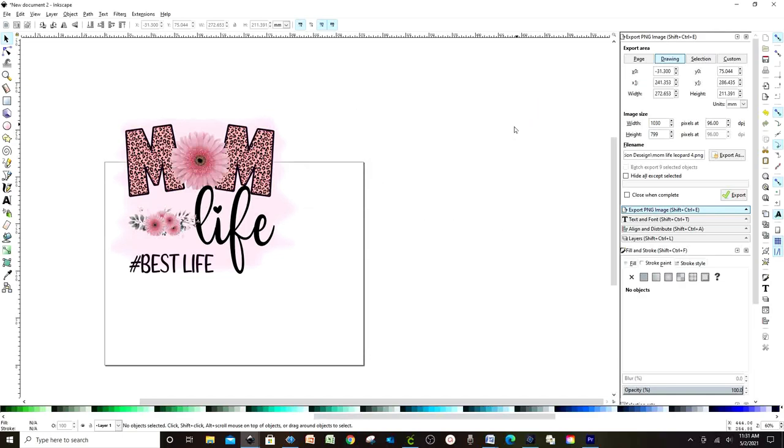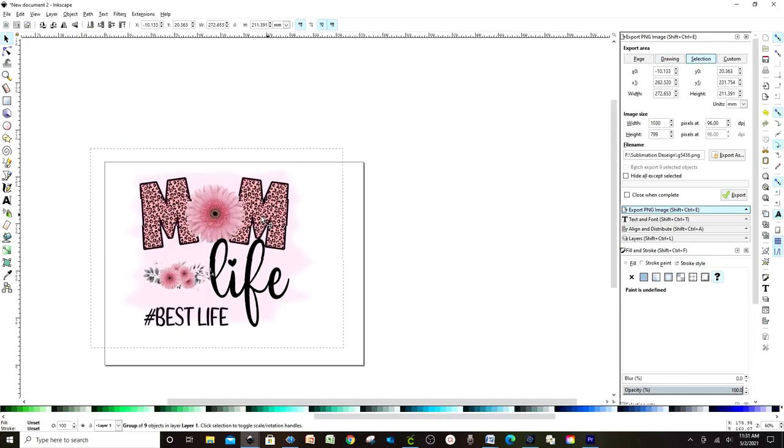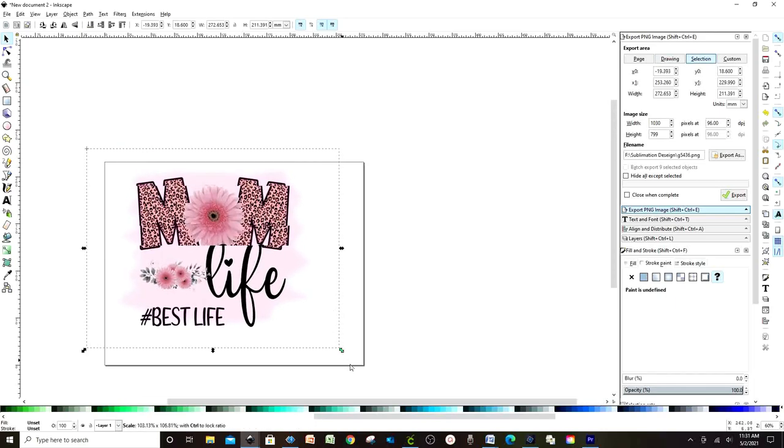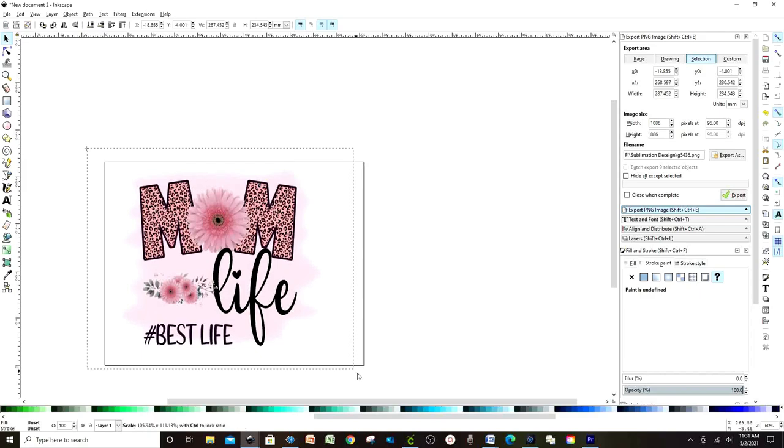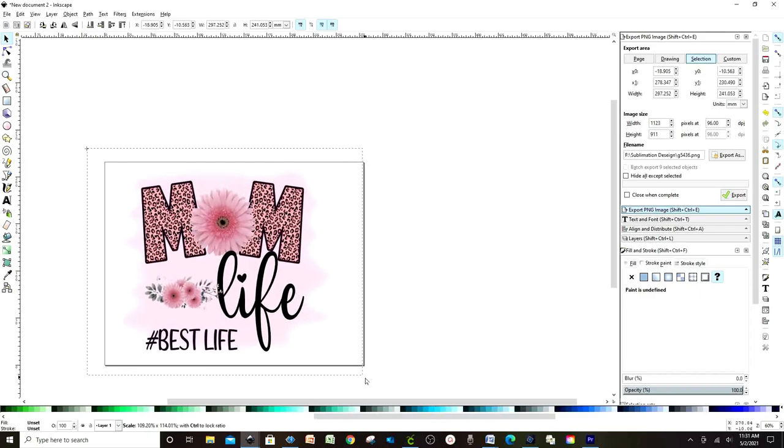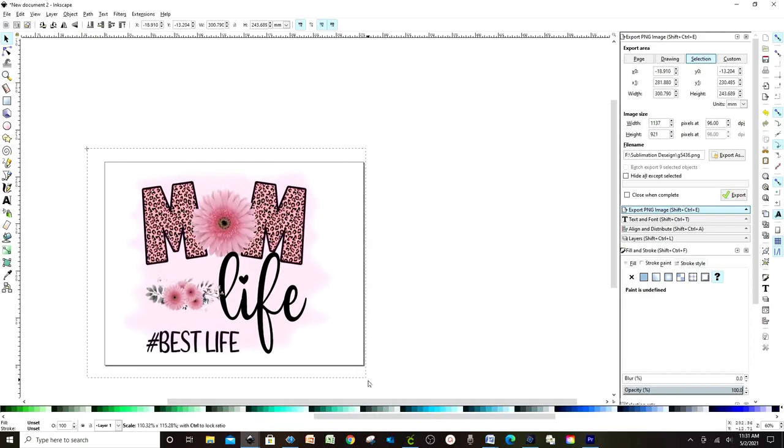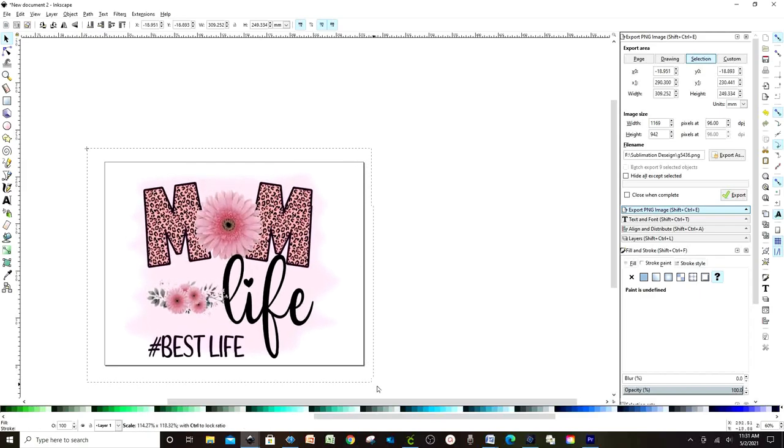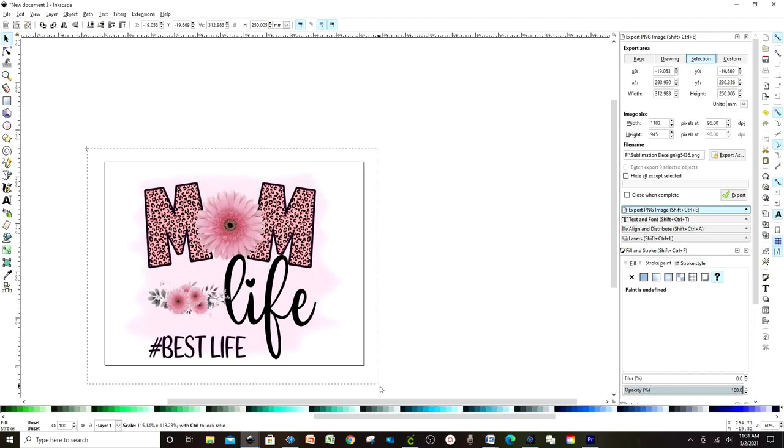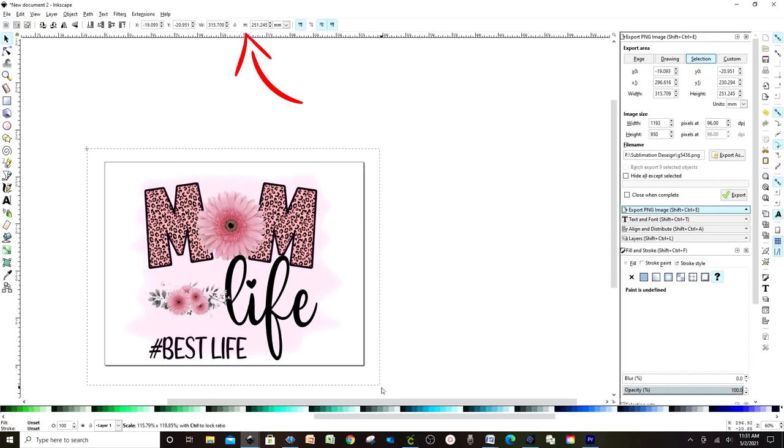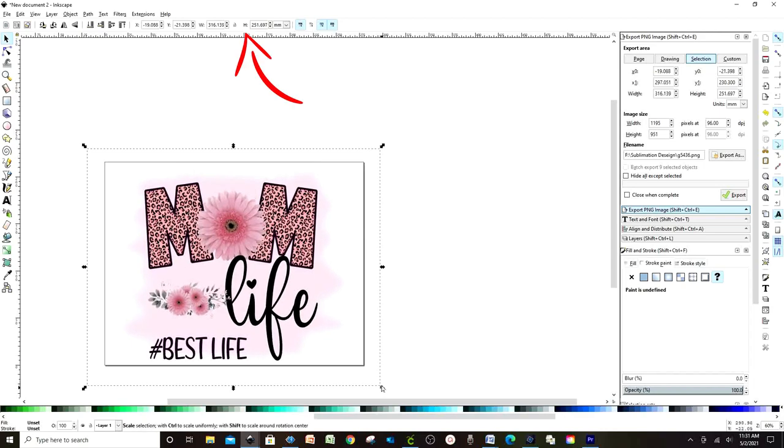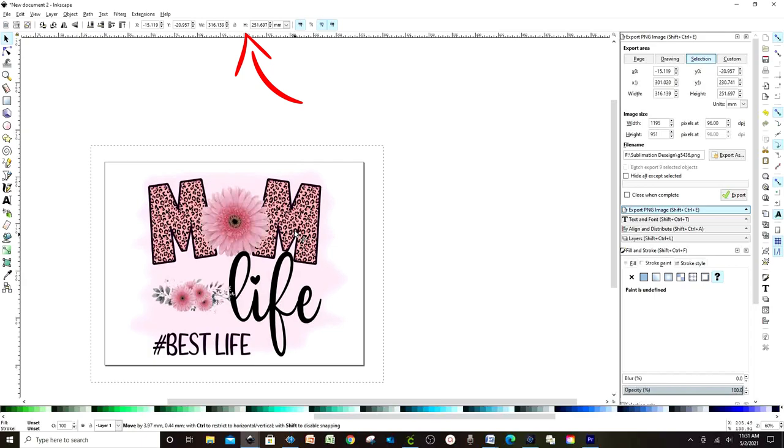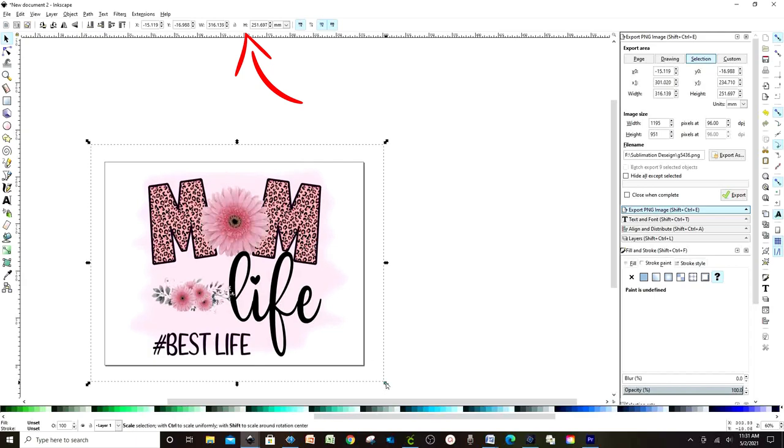Resize and center the design. If you wish to print with specific measurements, you may change the size on the measurement bar above. This time I'm just trying to use the entire page and make a bigger design for a t-shirt.